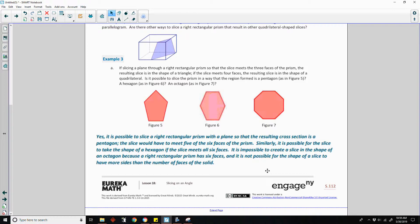It is impossible to create a slice in the shape of an octagon because the right rectangular prism has six faces, and it is not possible for the shape of a slice to have more sides than the number of faces of the solid.